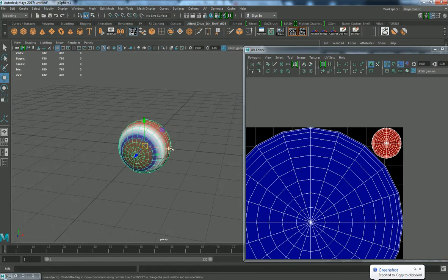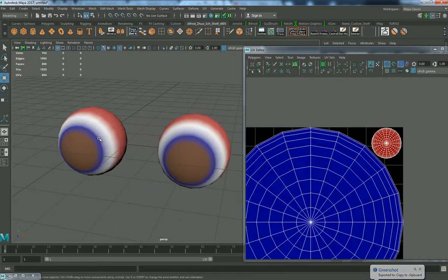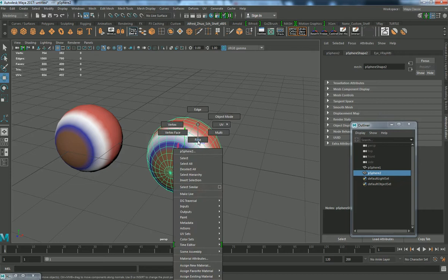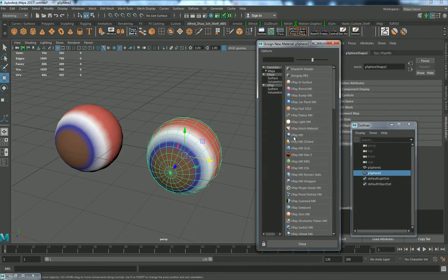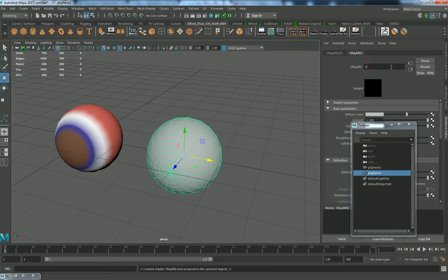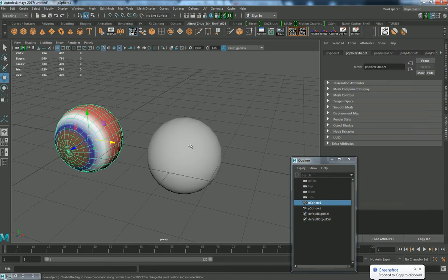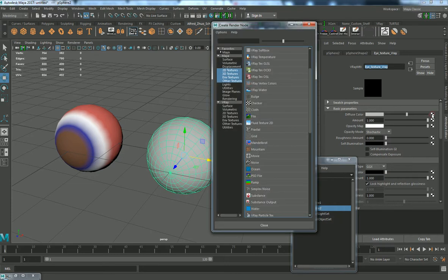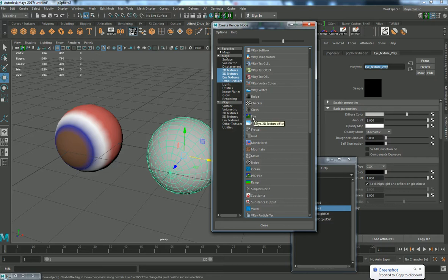I'll duplicate this and move it to the right — this is the eye with a ramp shader. Another method is using a texture, so I'll assign a new material, VrayMTL, and rename it as 'eye texture Vray'. In this eye texture Vray material I'm going to assign a file. I'll use a file and source a free texture from the internet to use for our eyes.